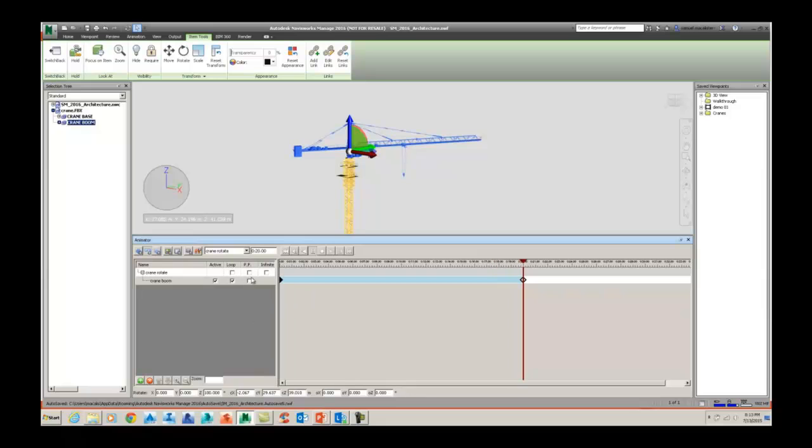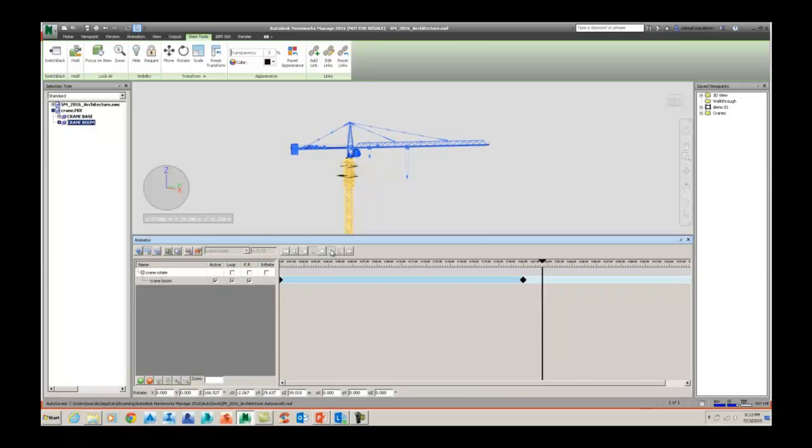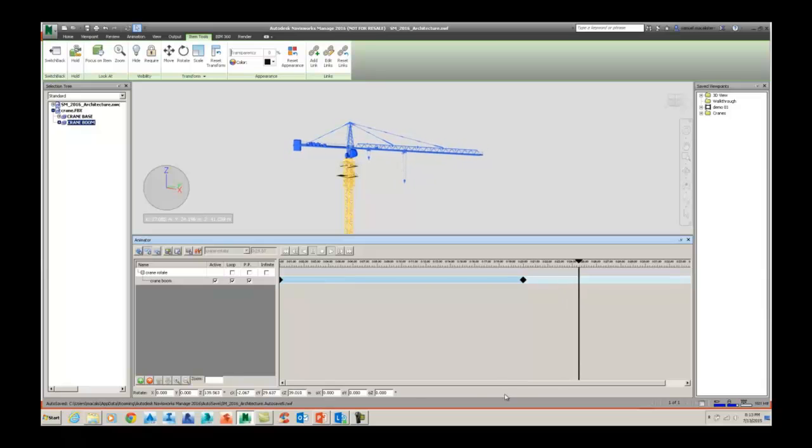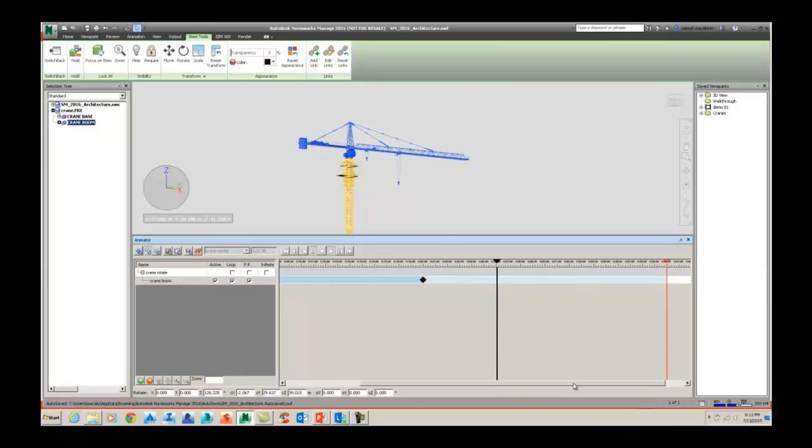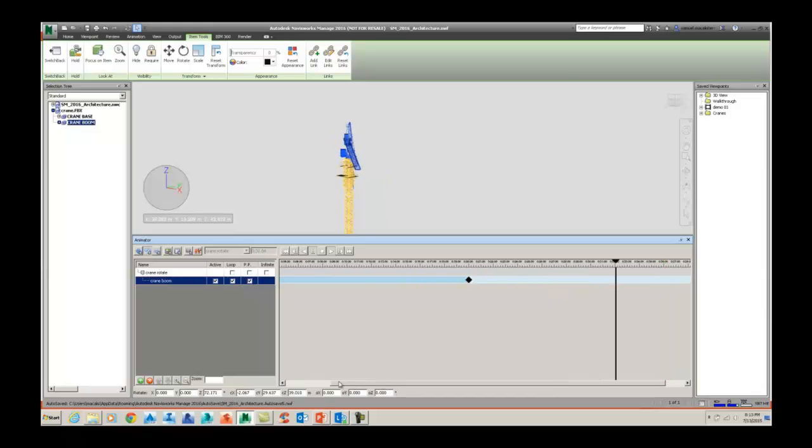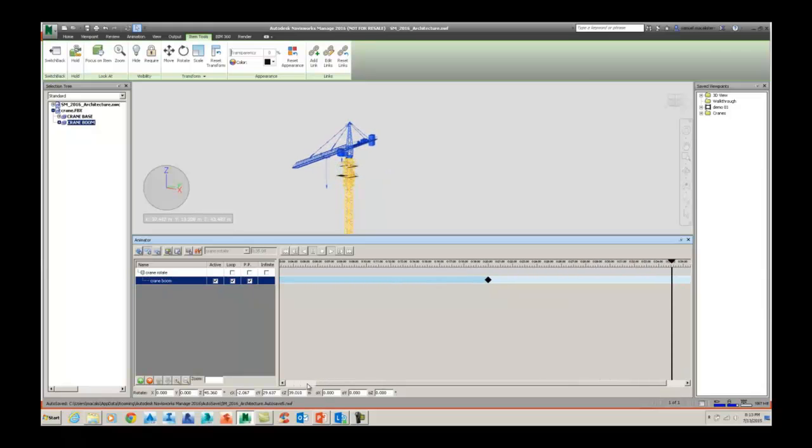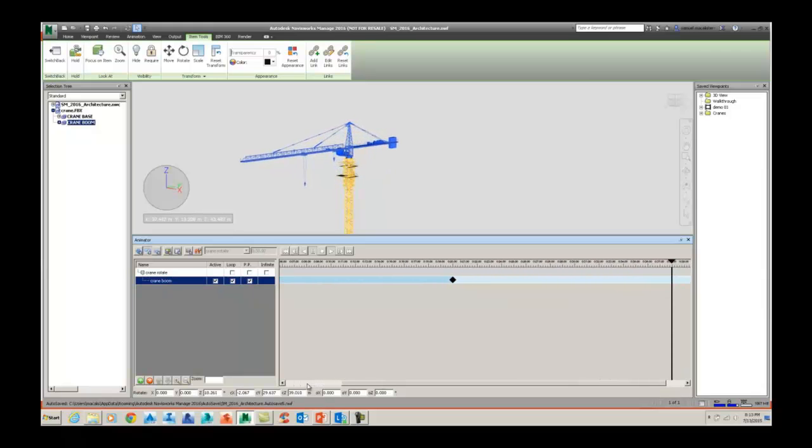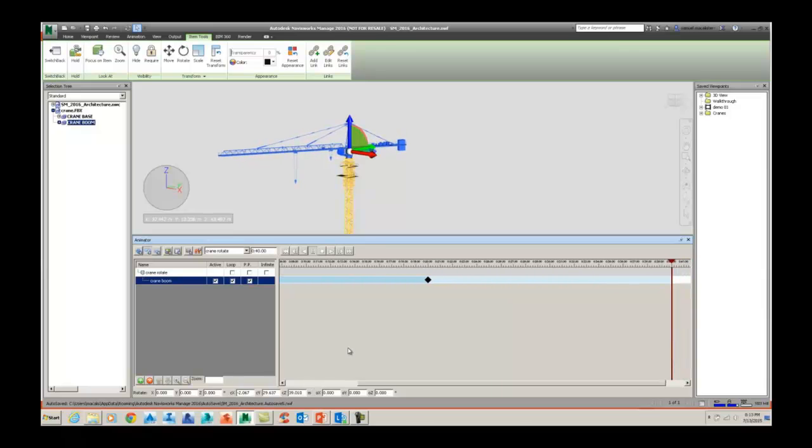We can also turn on the ping pong tool which allows the crane to go back and forth from point A to point B. So it will go 180 degrees, you turn on the PP, the ping pong tool, and that will allow the crane to go from 180 degrees back to its origin point.